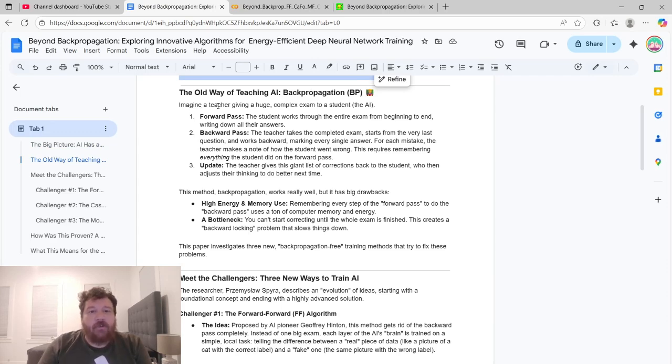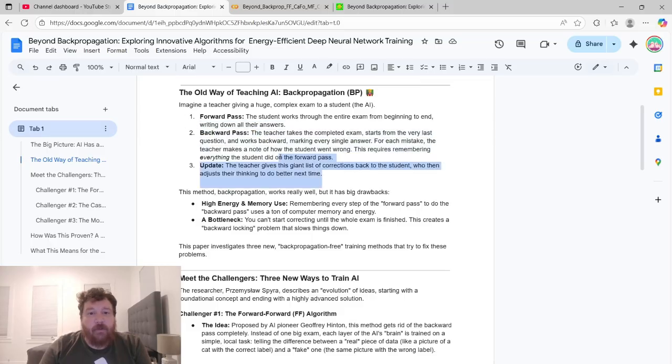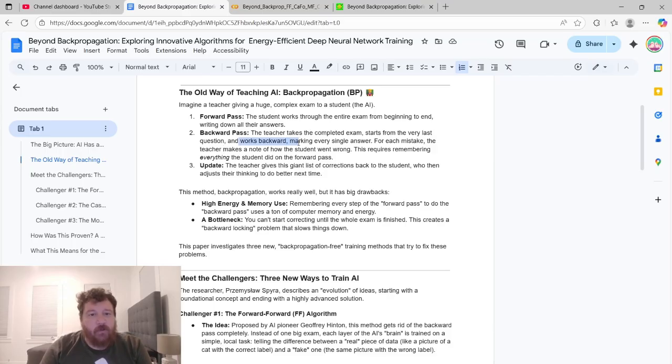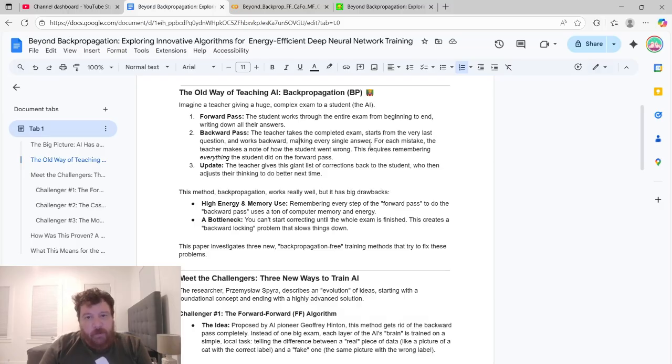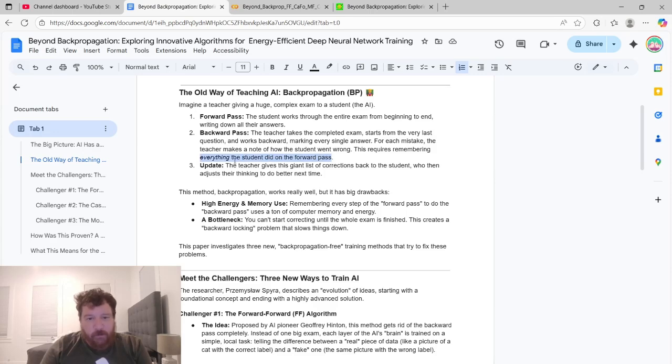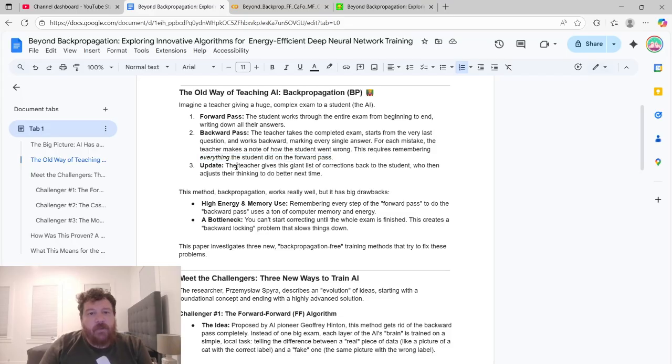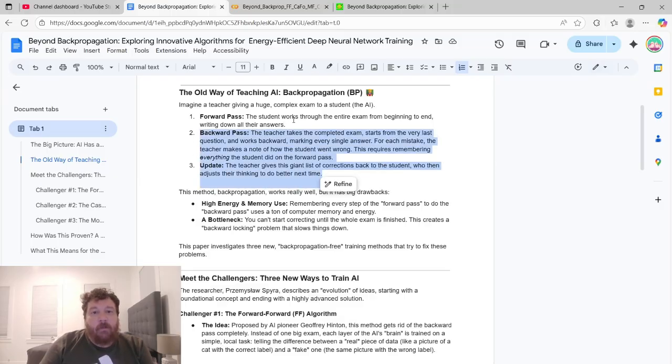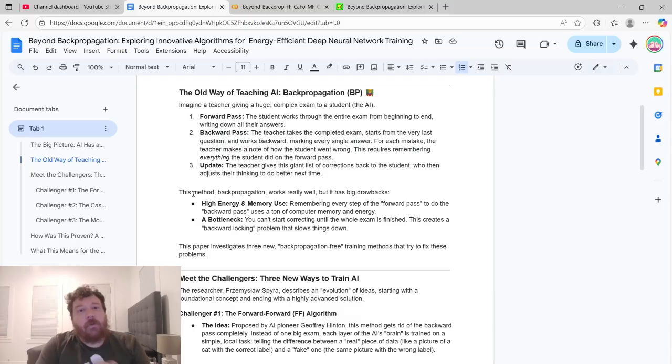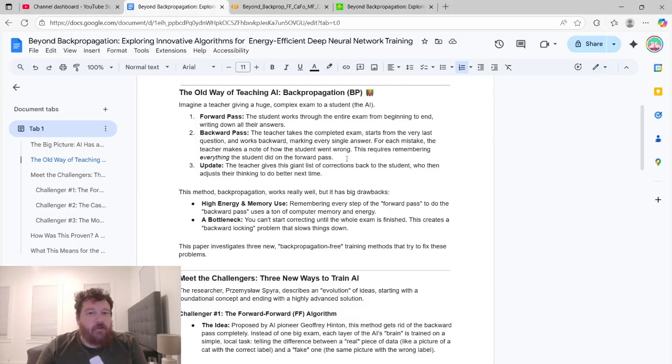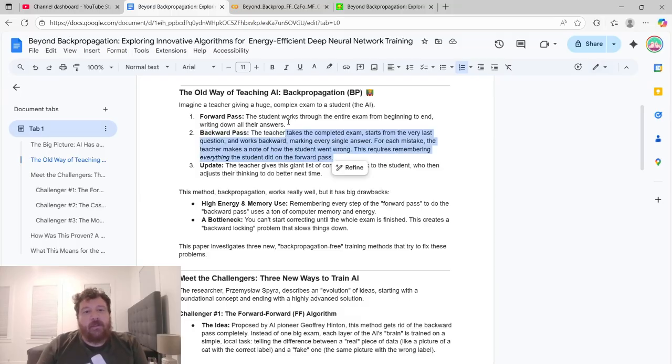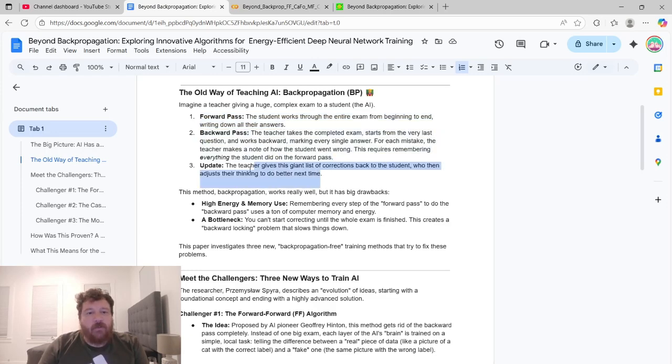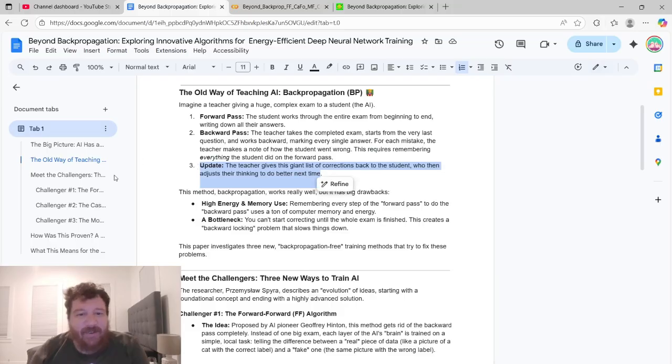The old way of teaching or backpropagation. Imagine a teacher giving a huge complex exam to a student. First, you have a forward pass where the student works through the entire exam from beginning to end, writing down all of their answers. Then you have a backward pass. The teacher takes the completed exam, starts from the very last question and works backwards, marking every single answer. For each mistake, the teacher makes a note of how the student went wrong. This requires remembering everything the student did on the forward pass. Then as a third step, you have the update. The teacher gives the giant list of corrections back to the student who then adjusts their thinking to do better next time.